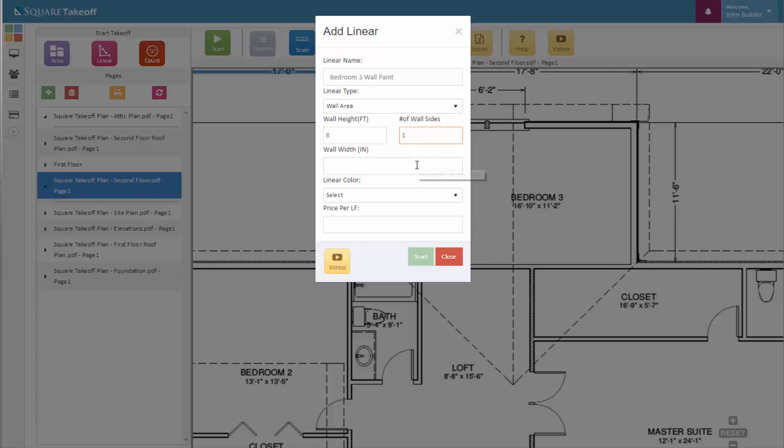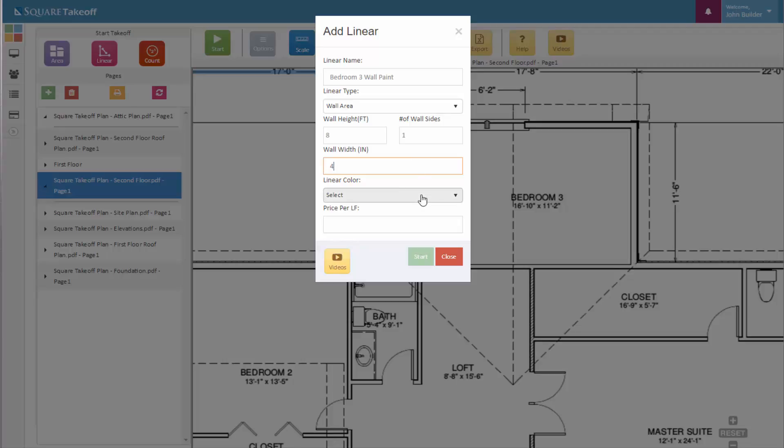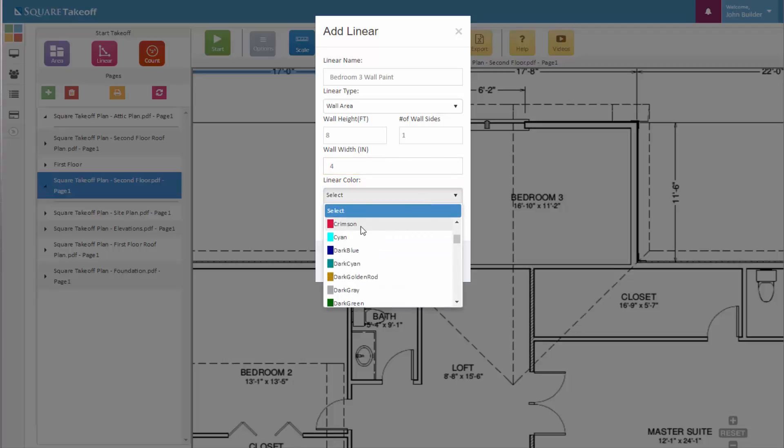We can enter a wall width if we'd like, which is optional. We can select a linear color and we can also select a price per square foot. When ready, select the start button.